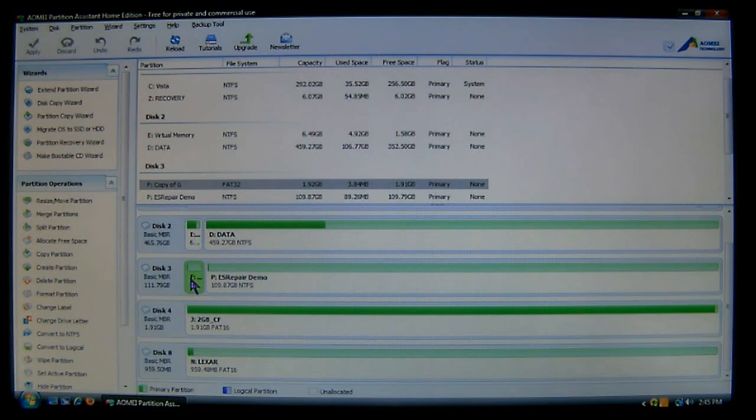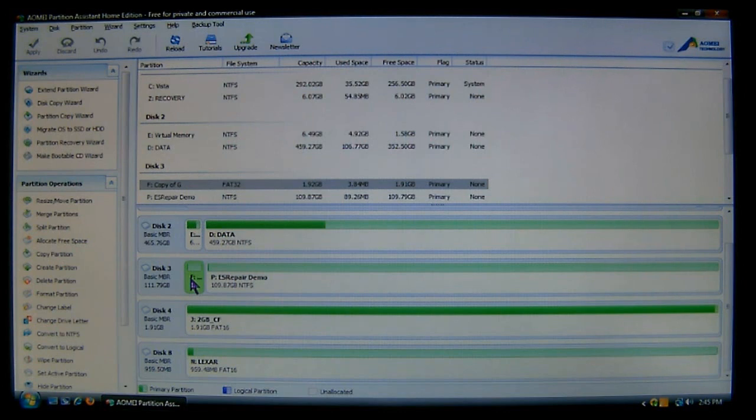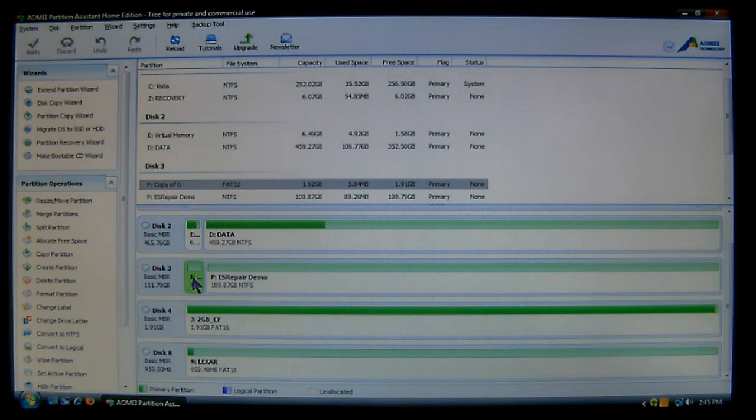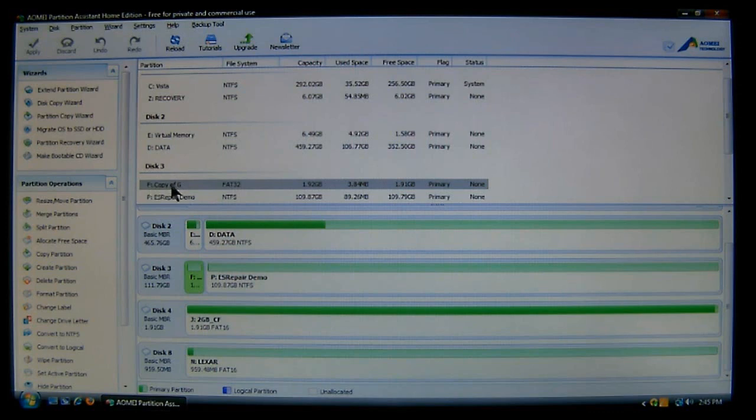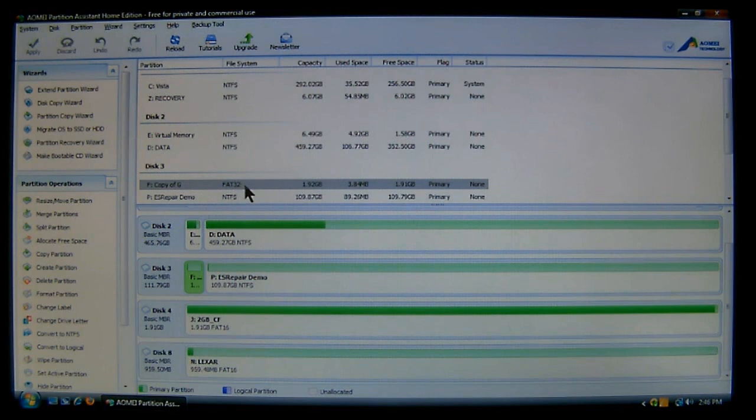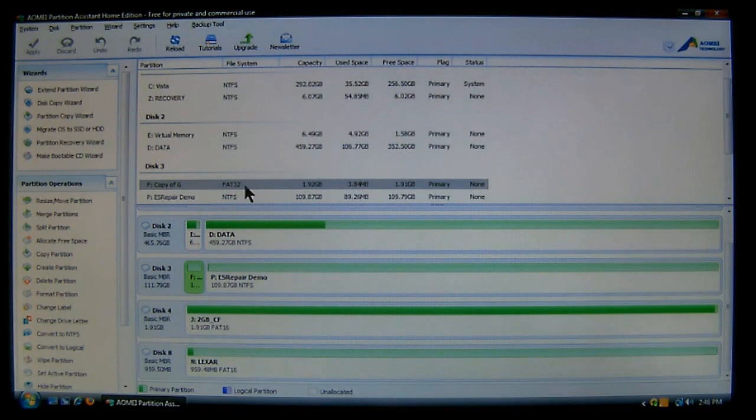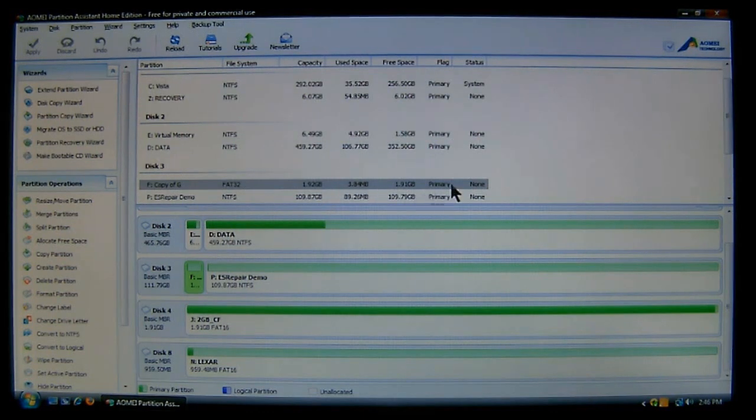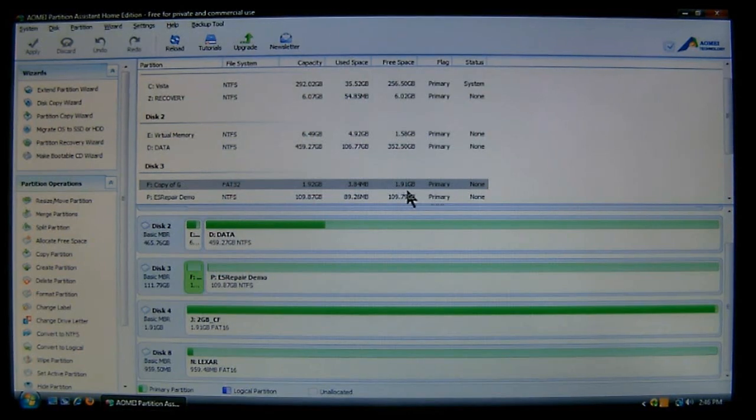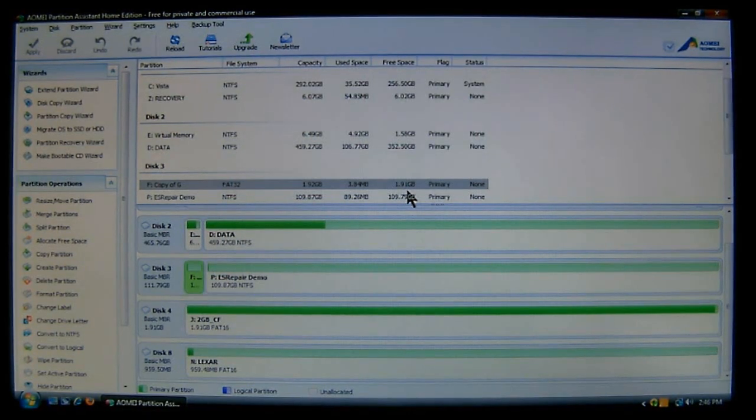Now to convert to NTFS it's fairly simple. All we need to do is select the partition in question. In this case we're going to do drive F or partition F, which is labeled copy of G. And as you can see here it's using FAT32 filing system. It tells you the size, how much information is on it, and what type it is. Well what we're going to do is convert it to NTFS.